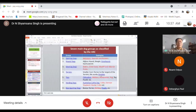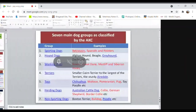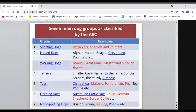Toy dogs are small dogs that people prefer. Examples include Chihuahua, Maltese, Pomeranian, and Pug — very common, seen in Vodafone advertisements. Poodle is also in the toy group and comes in different types. Herding dogs include Australian Cattle Dog, Puli, German Shepherd, and Border Collie. Non-sporting dogs include Boston Terrier, Bulldog, and Poodle — so Poodle appears in both toy and non-sporting groups.